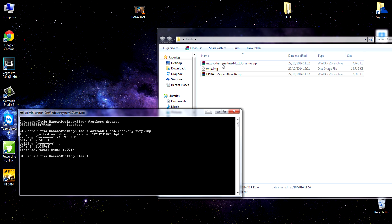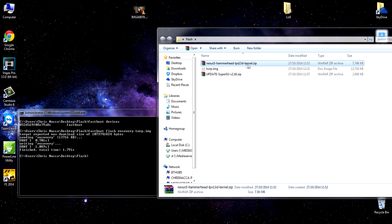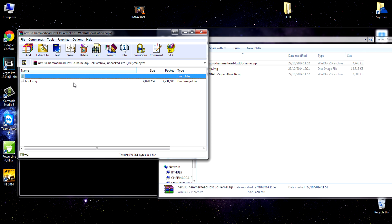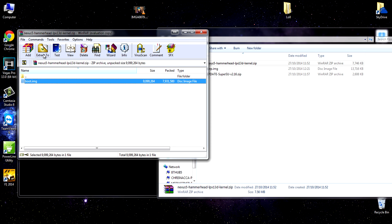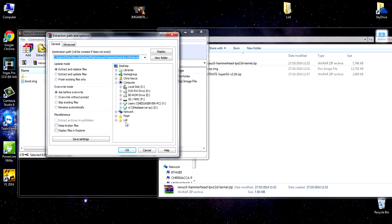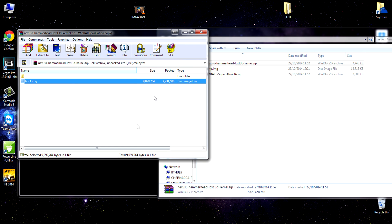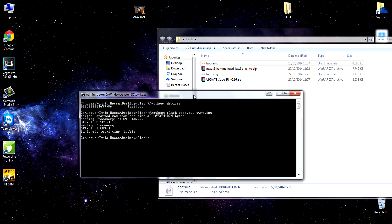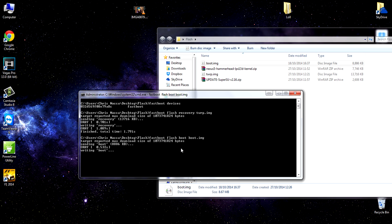Next, we need to extract the zip. The one called Nexus 5 Hammerhead LPX 13D kernel zip. You can use any program you want. I'm just using WinRAR. It is a boot.image file. So I'm just going to put this in the same folder we already have the stuff. There it is, boot.image. And now in your command prompt, just go ahead and type fastboot flash boot and then boot.image. And hit enter. That's it. That's the custom boot image we need to get root working on Nexus 5. Again, it's not going to take very long at all. And that's actually all you need to do on the PC. So we'll just head over to the phone now.